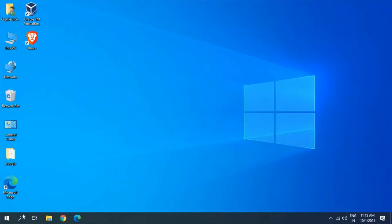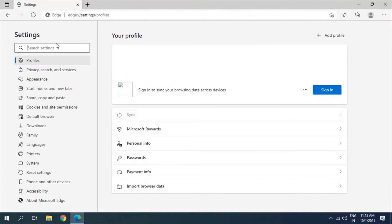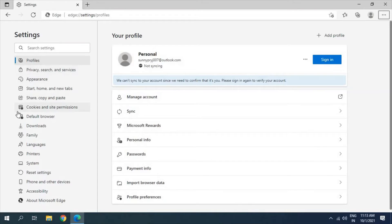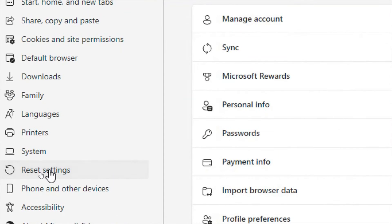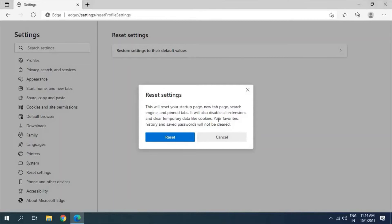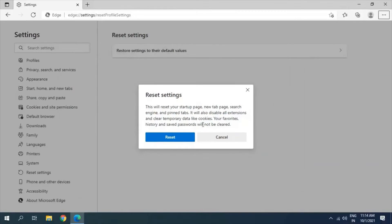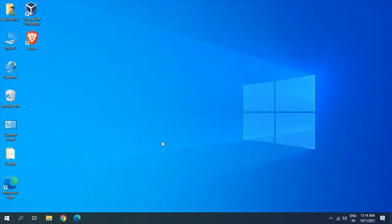If you still have issues, open the Edge browser, click on the three dots, and go to Settings. Once the settings are opened, look for 'Reset Settings'. Click on 'Restore settings to their default values'. Most people worry it will reset everything — that's absolutely wrong. It will reset your startup page, new tab page, search engine, pinned tabs, and it will disable all extensions and clear temporary data like cookies. Your favorites, history, and saved passwords will not be cleared. Once you click on Reset, it won't take much time, then close and reopen the browser to see if it's working.